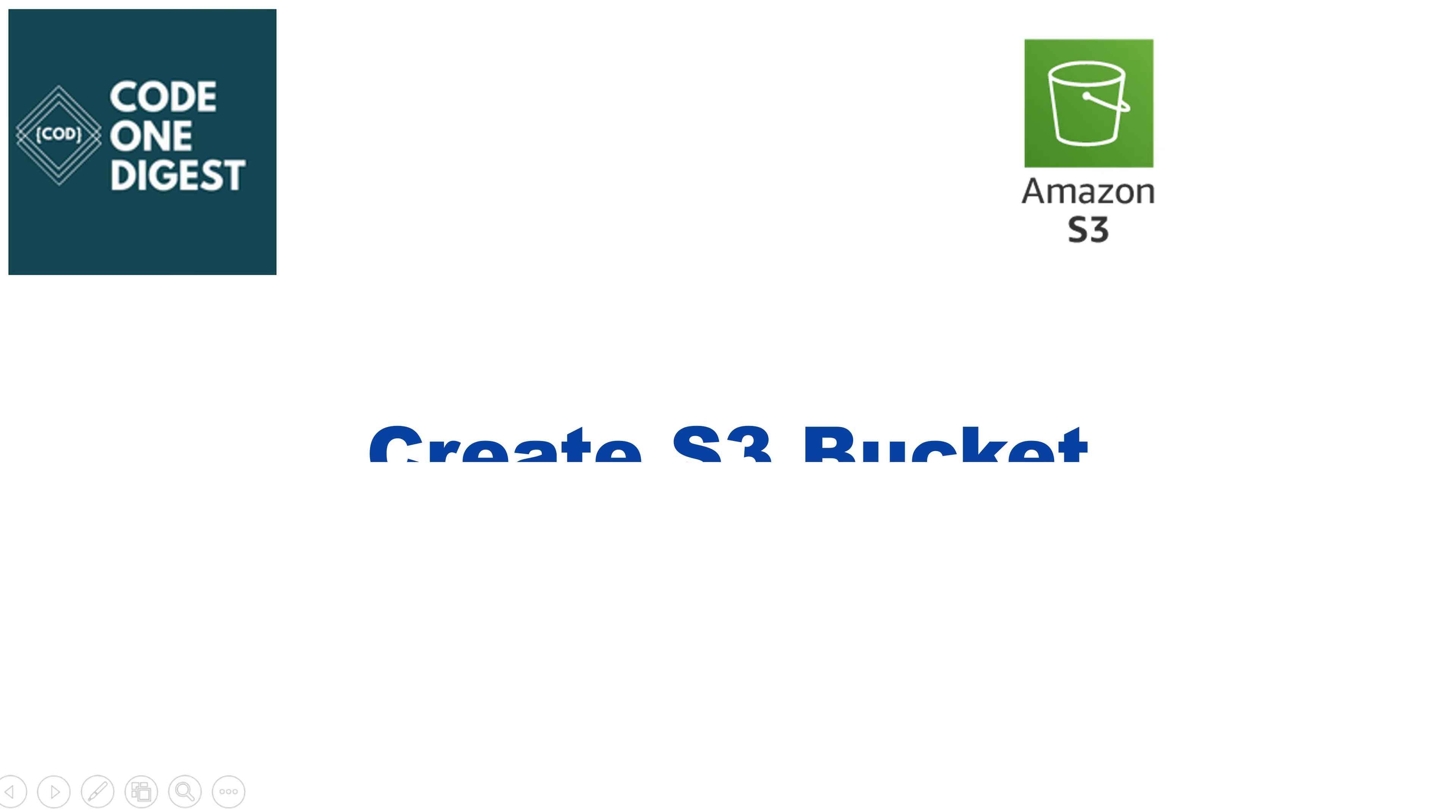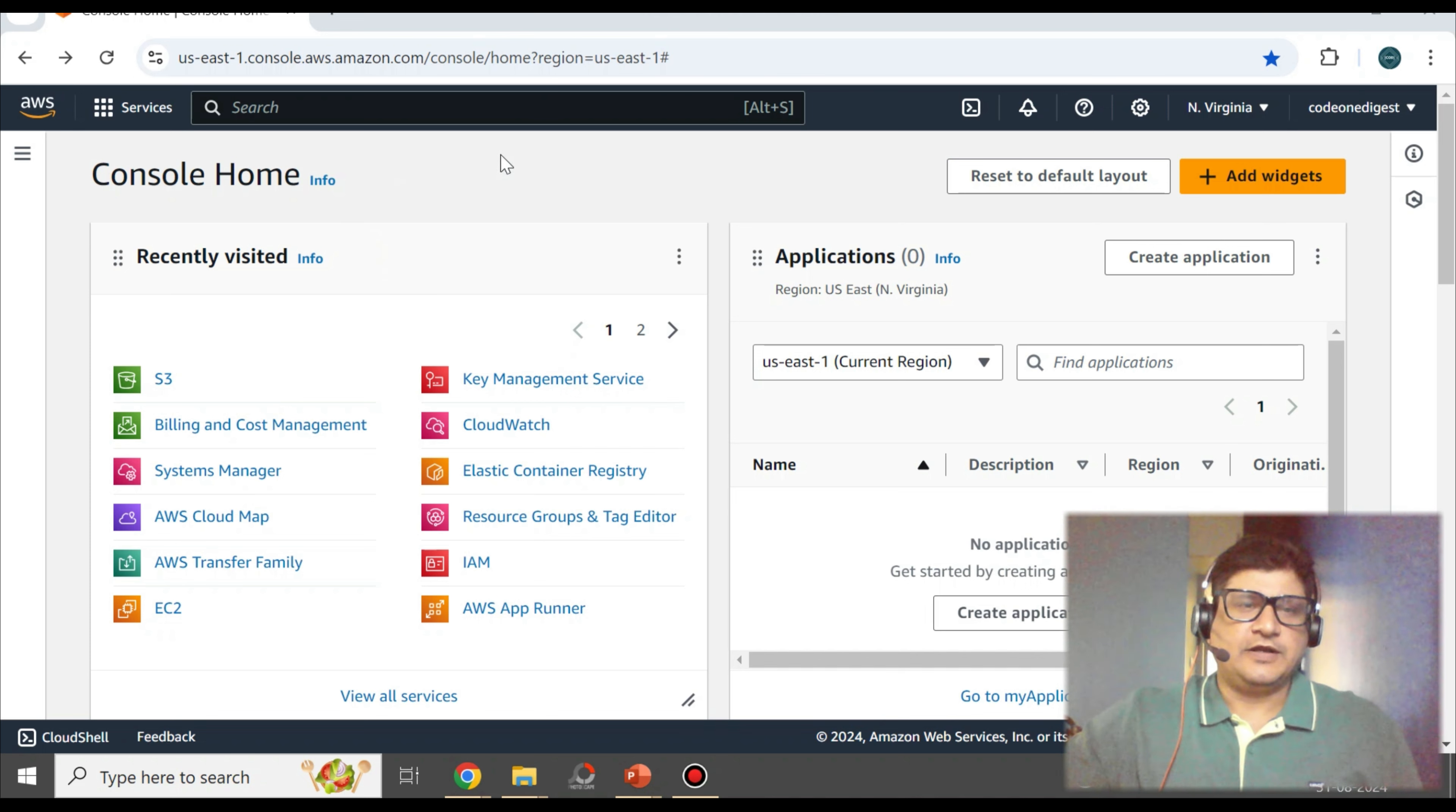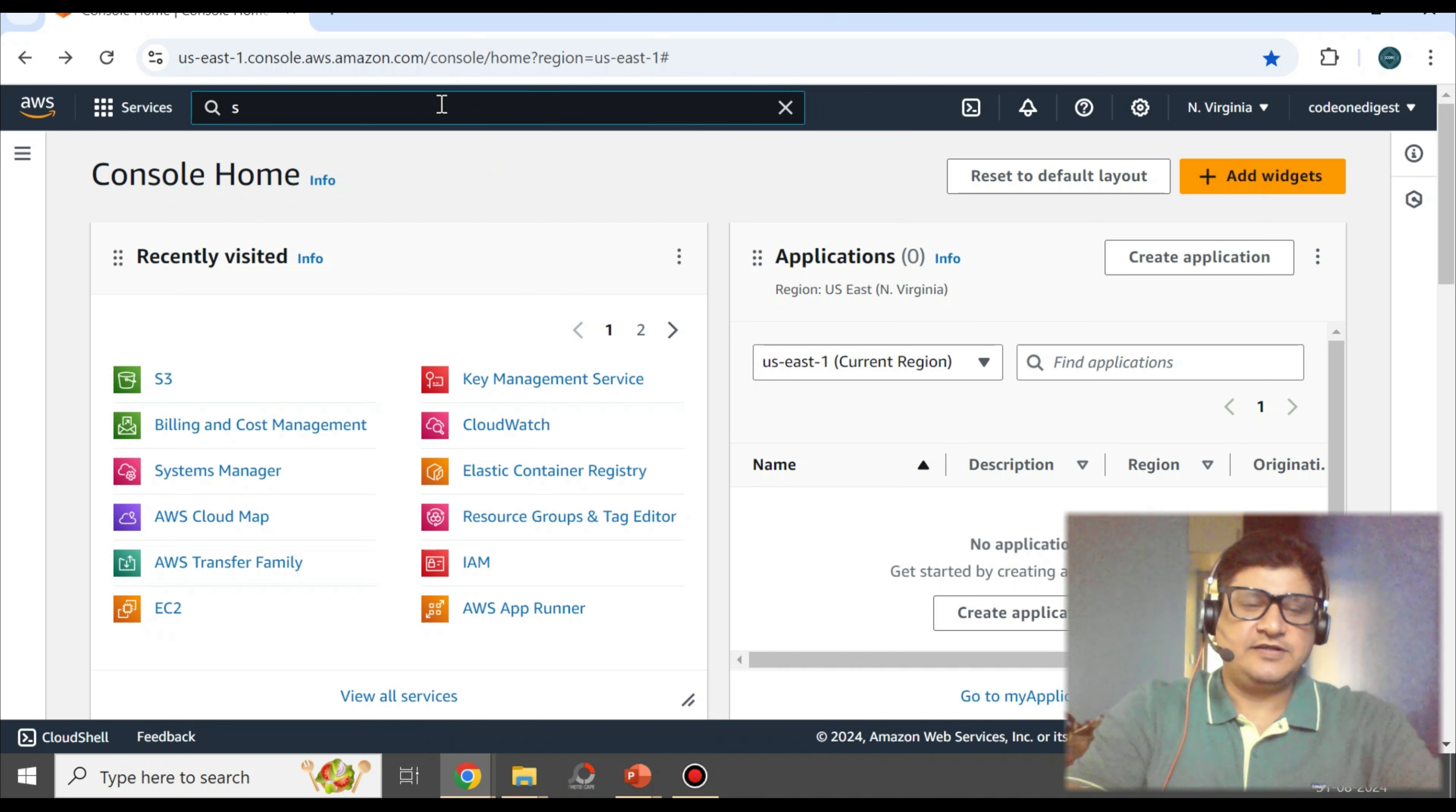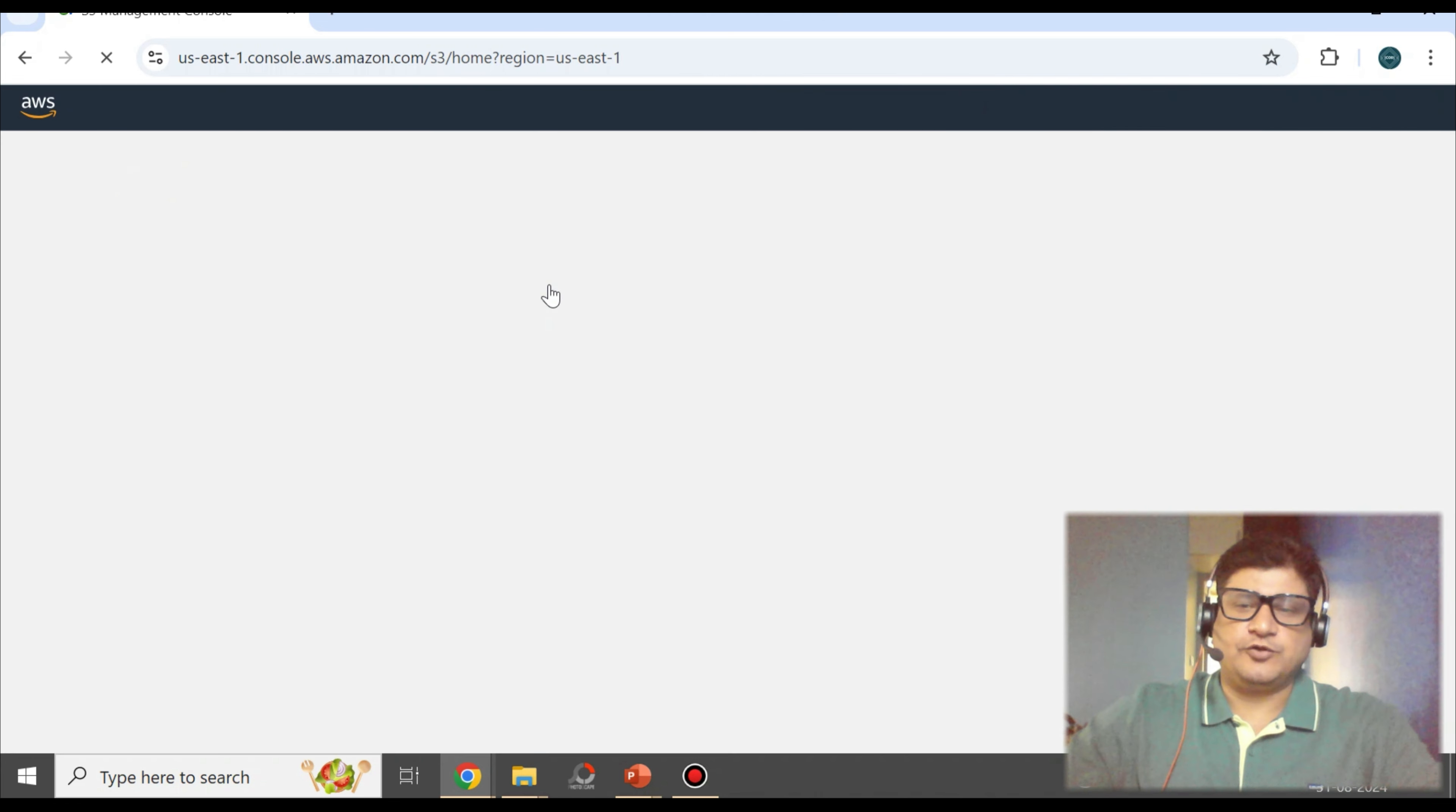Without wasting any more time, let's directly jump to create S3 bucket. You have to log in to your AWS Management Console. I have logged in with my credentials, you have to log in with yours. On the home screen, you may see the option of S3 bucket. If you're not able to see that, then you can search S3 in the search box and click on S3.